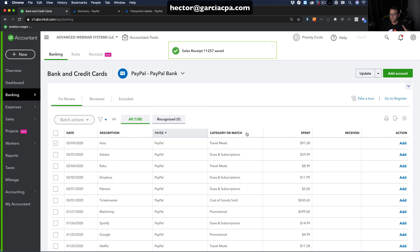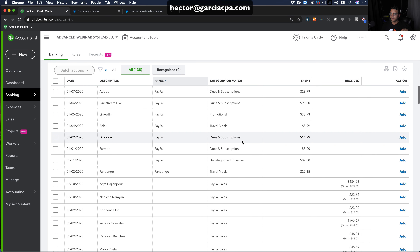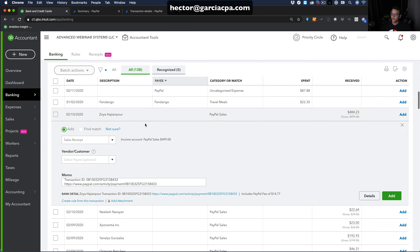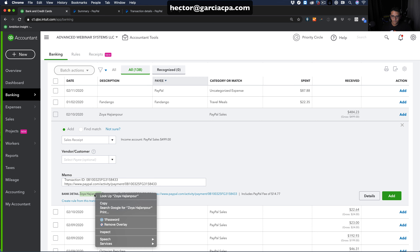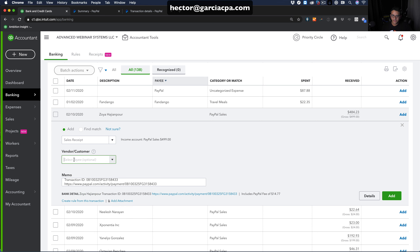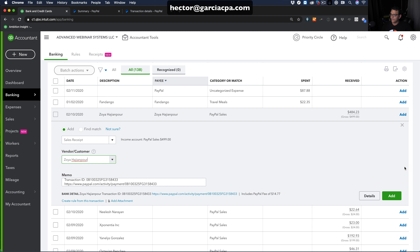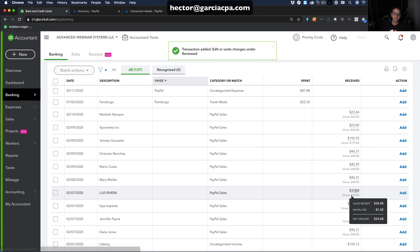Let's do one more income transaction. I'll scroll down to another one, copy the customer's name from the bank detail, paste it into the vendor/customer field — it will prompt me to create a new customer — then click Save. This time, instead of clicking Details first, I'll click Add directly to show you how it comes in.